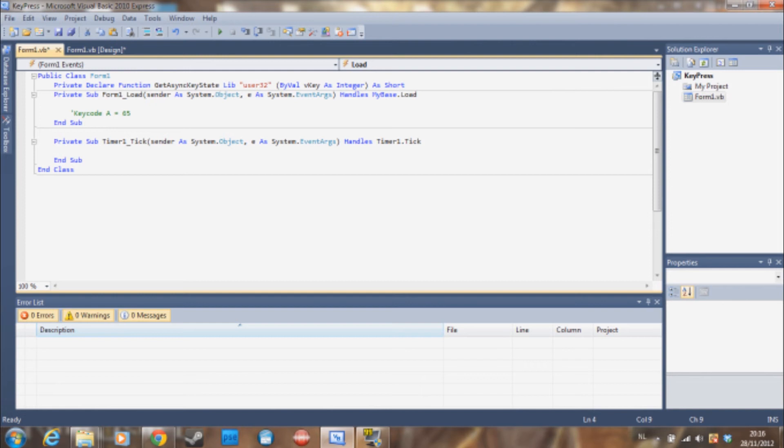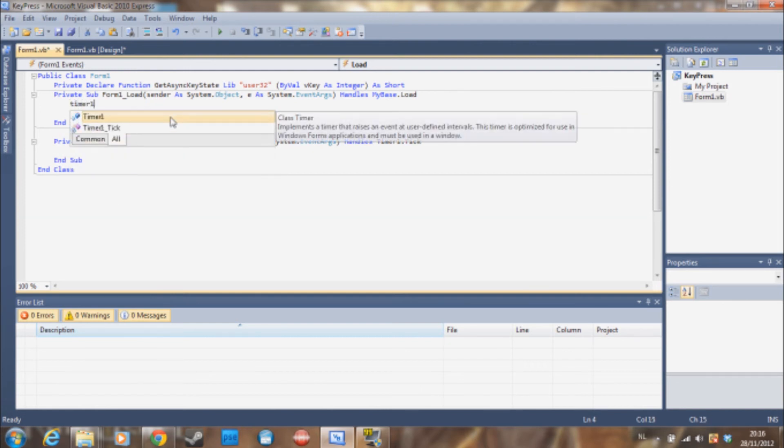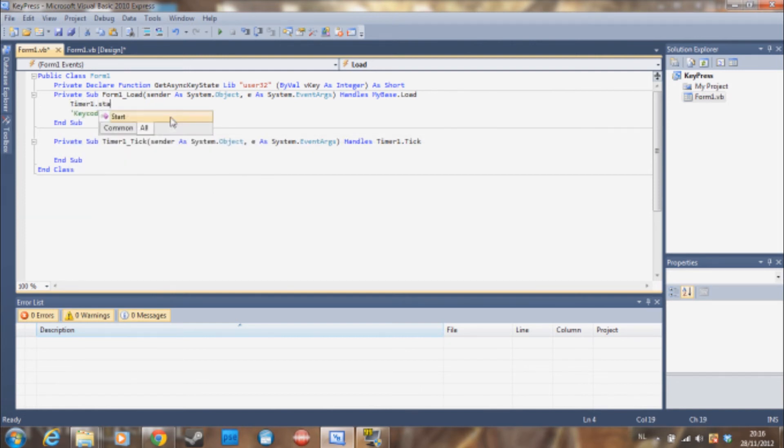Then in the form load we are obviously going to type timer1.start. Which is pretty basic.